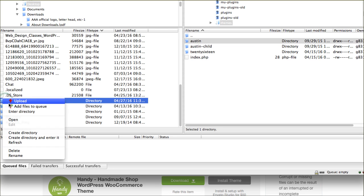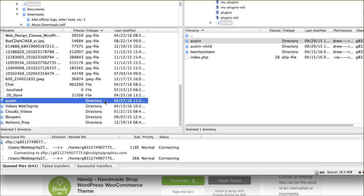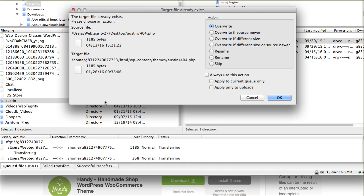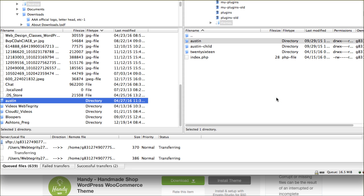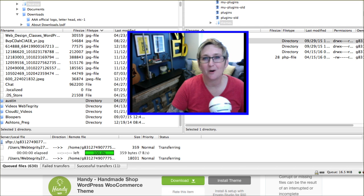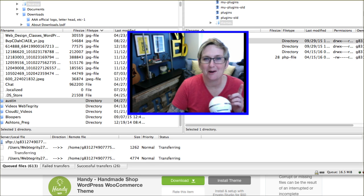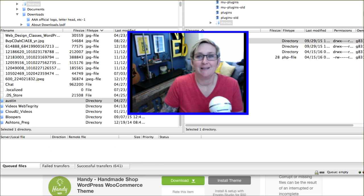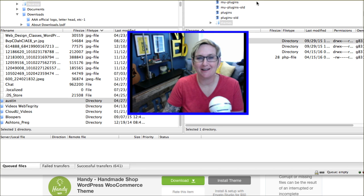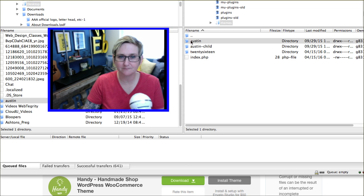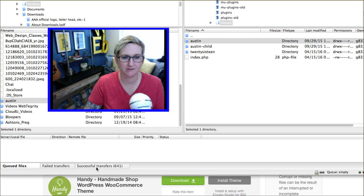I'm going to click on the Austin theme and go ahead and upload it. It gives me an alert asking if I'm sure I want to overwrite everything, since there's already a folder with that name. We want to say overwrite, and we're going to overwrite everything. Here it goes. This could take a little while, so I'm going to pause the video and we'll be right back. That totally took forever — I'm really glad I paused. Everything is complete now and the transfer is successful.